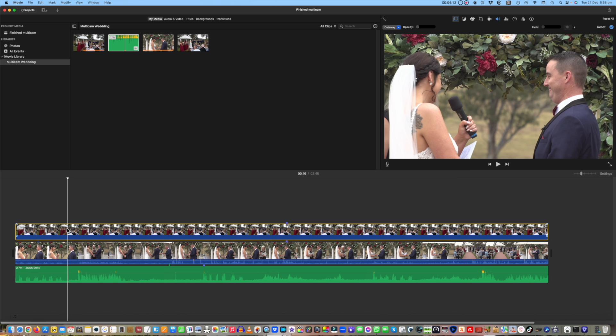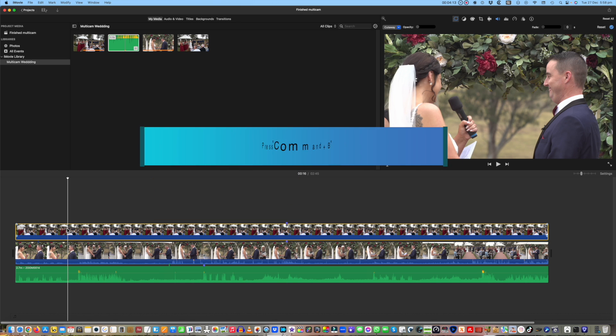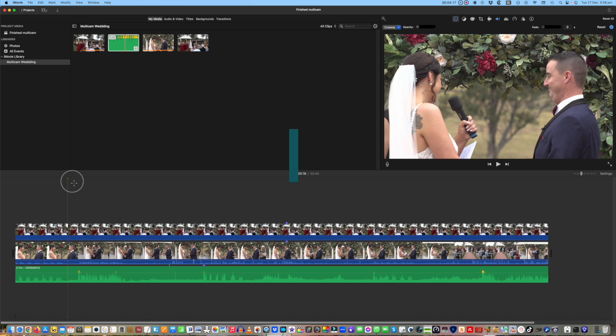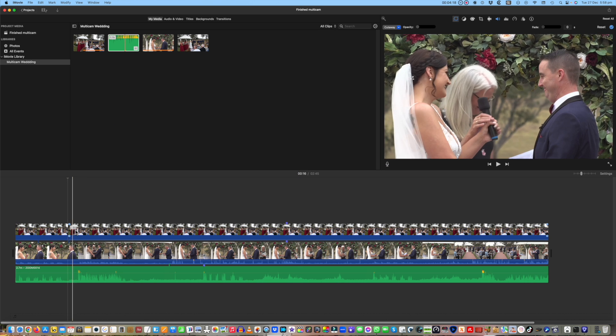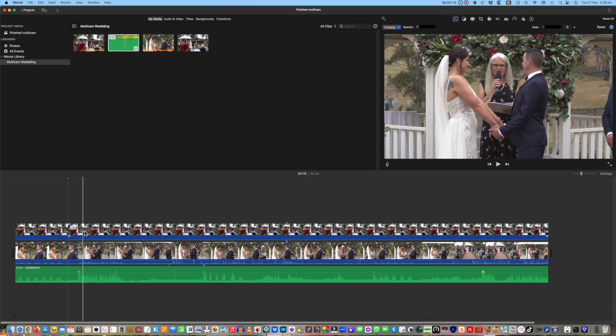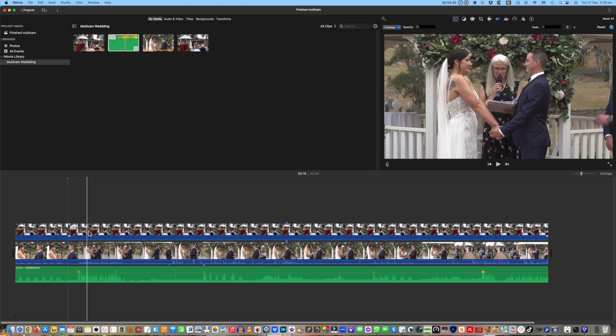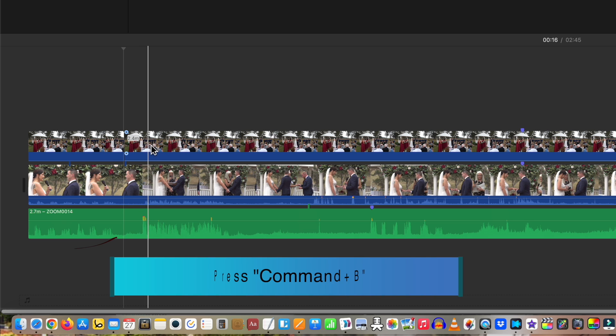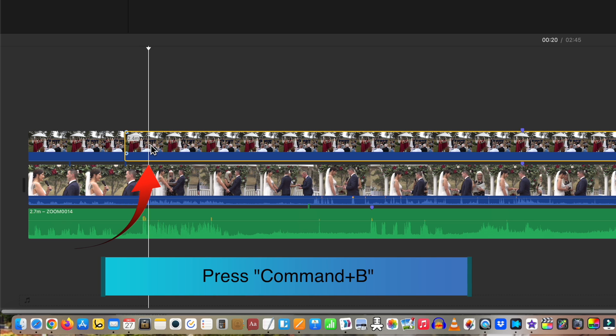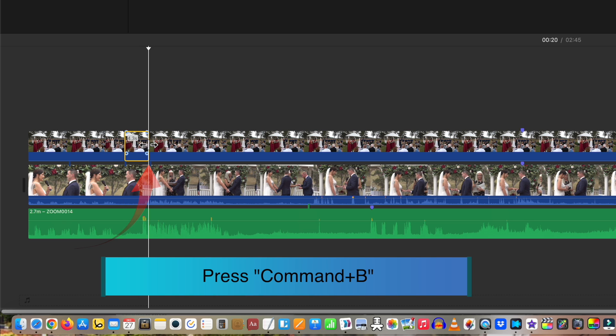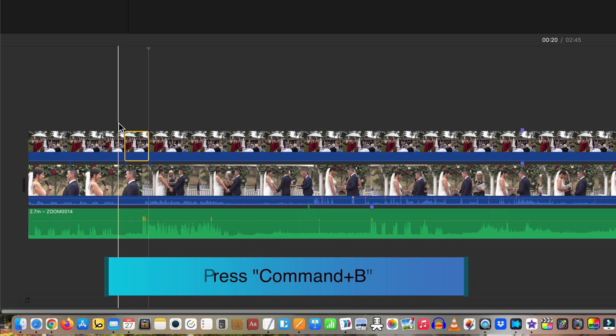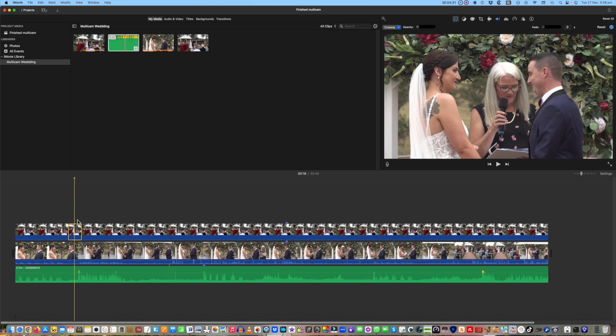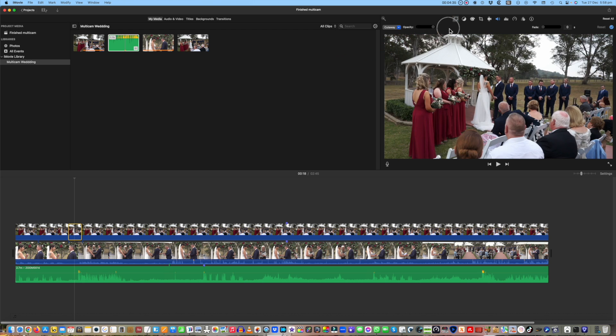Make sure the cutaway track is highlighted and place the playhead as she turns in. Press Command+B. Scrub further on and as the zoom finishes, click the cutaway track and Command+B again. Make sure the playhead is over the section you've just cut out and move the opacity slider to the far right. Now let's play that.